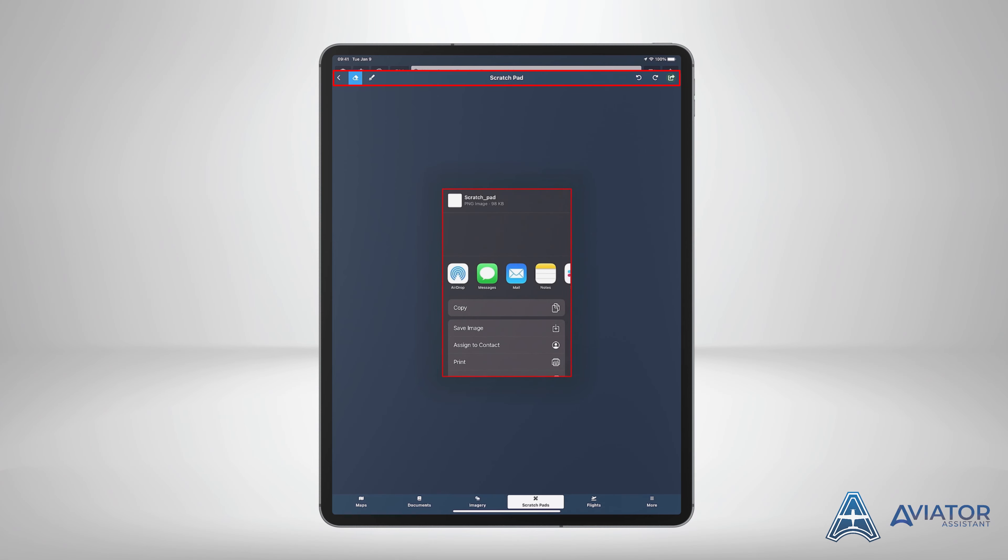The share button will allow you to use the built-in share functionality of your device, giving you the ability to share your scratch pad via your messaging service or simply save it to your photos. These options will vary depending on your device.